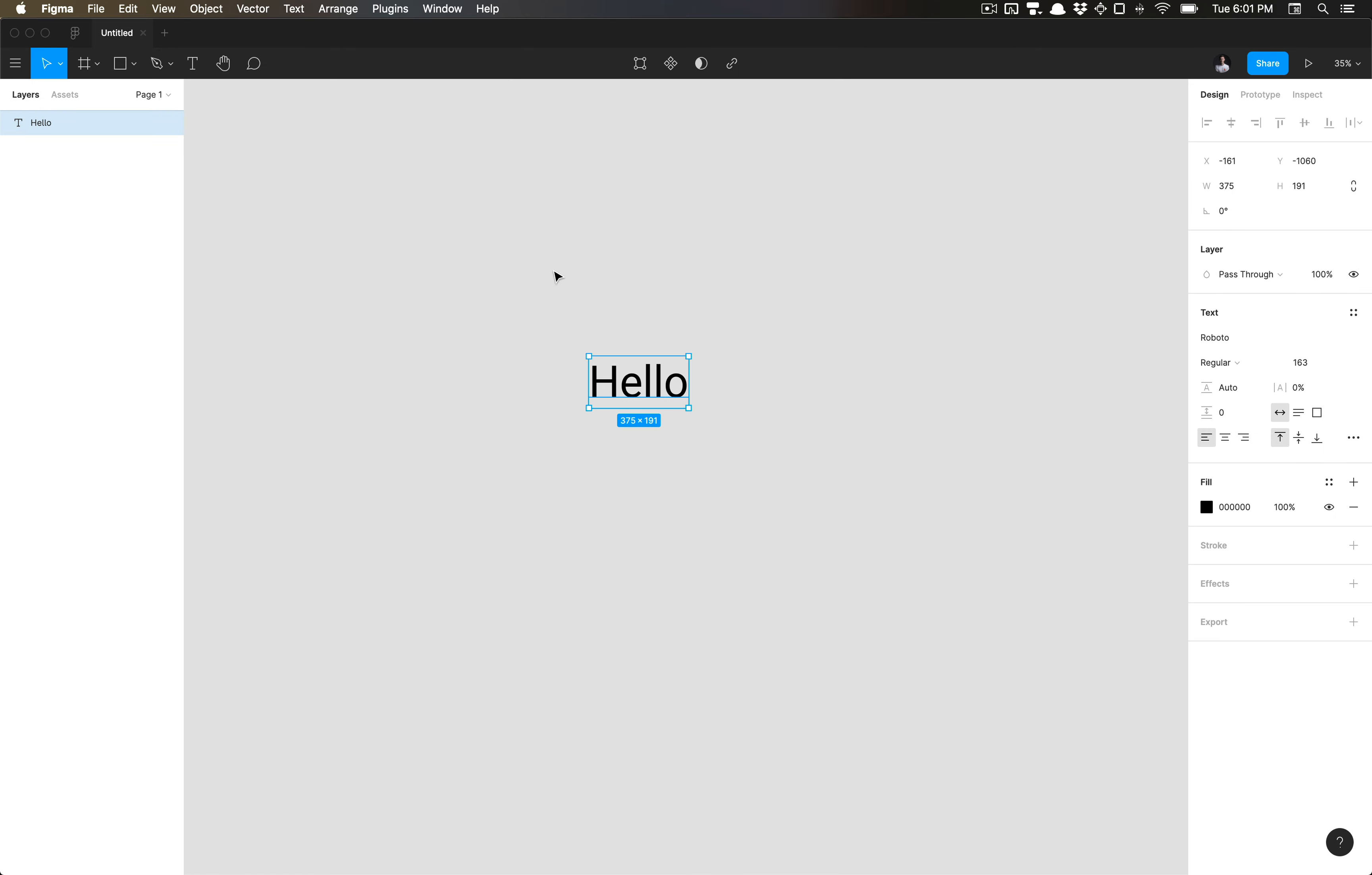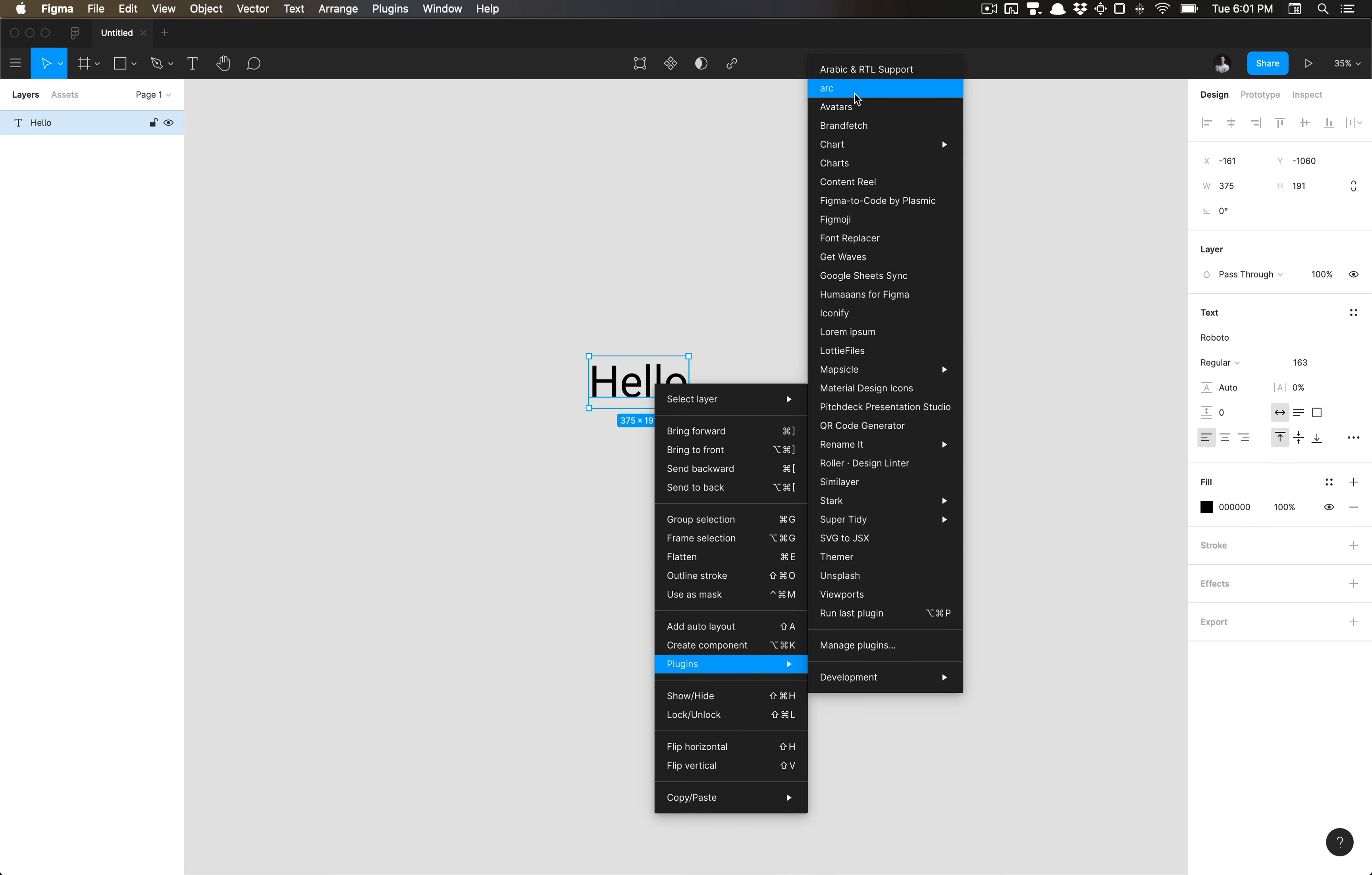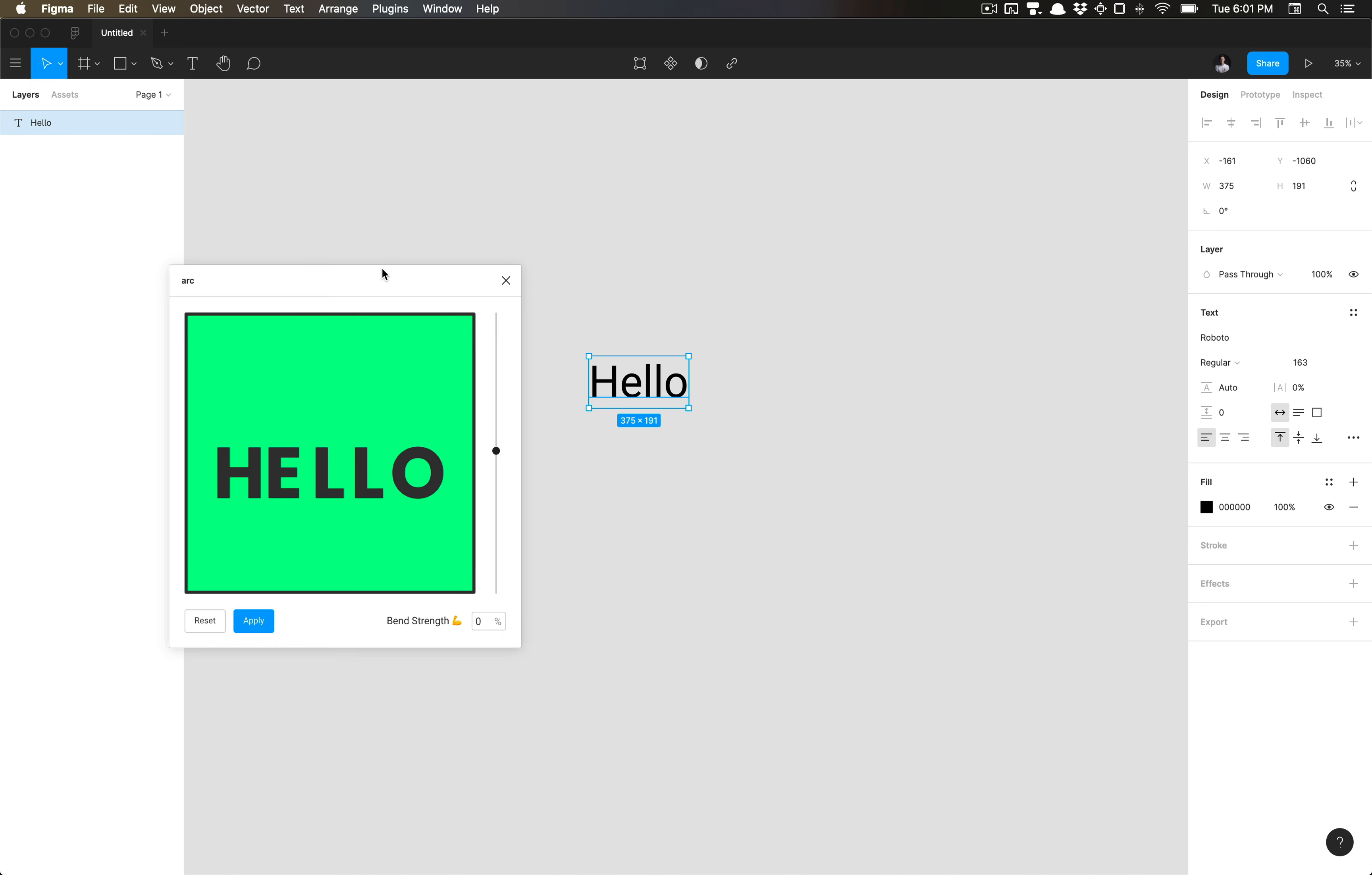So here I have some text. I'm going to go ahead and go to my plugins now that I've installed it and select Arc.